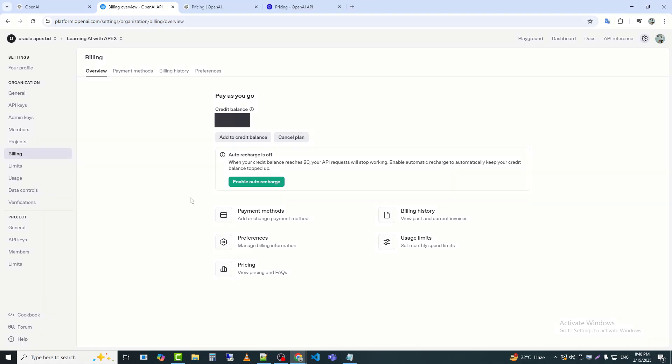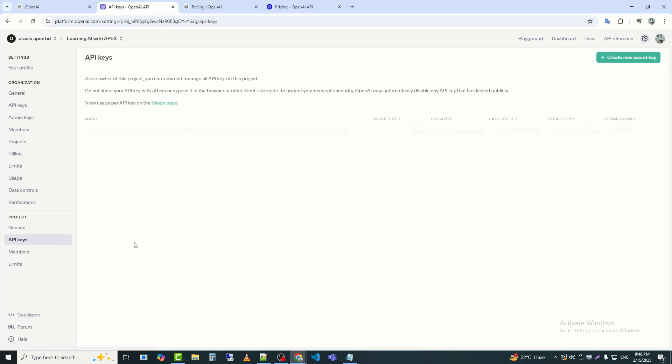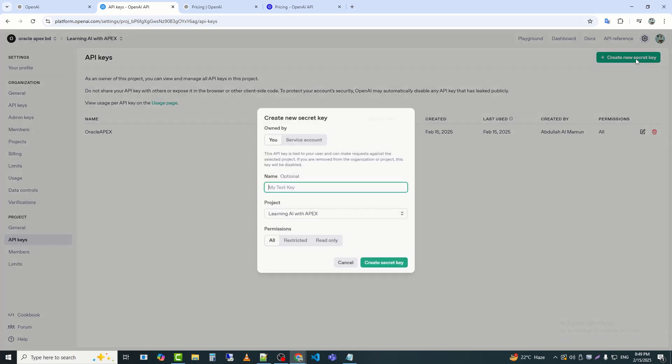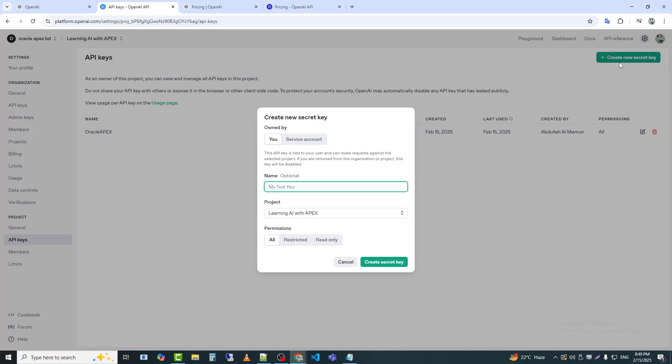After that, I will click on API keys. Here, I need to create a new secret key, which is my API key. You need to enter a name and click on the Create button, and you will get your API key.